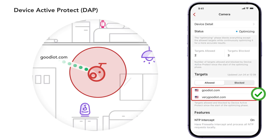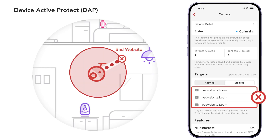After the learning phase is done, dynamic access control rules are applied in the optimization phase, where most device access is blocked. For more details on how it works, check out our dedicated article on Device Active Protect.